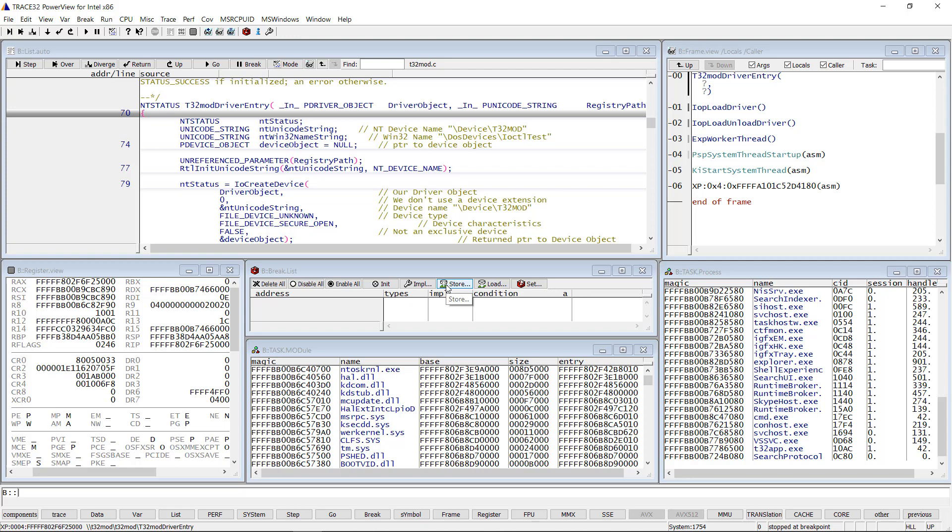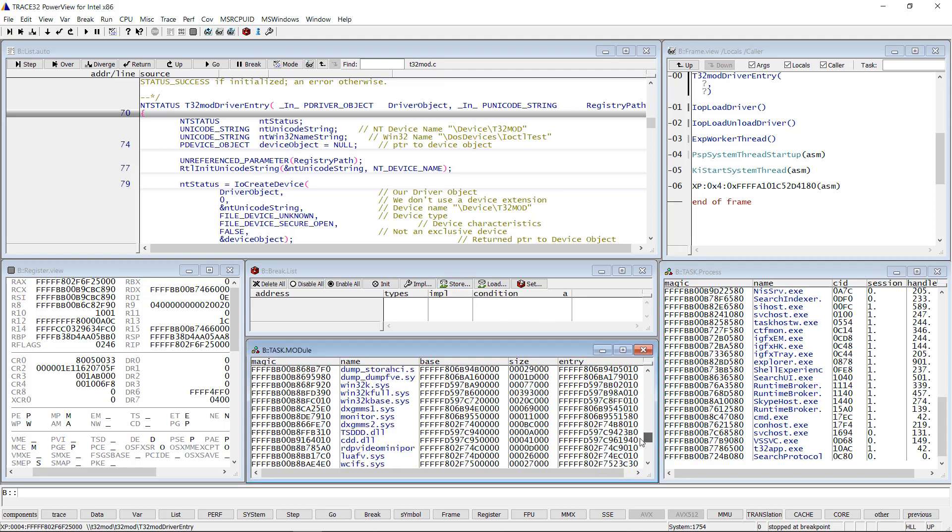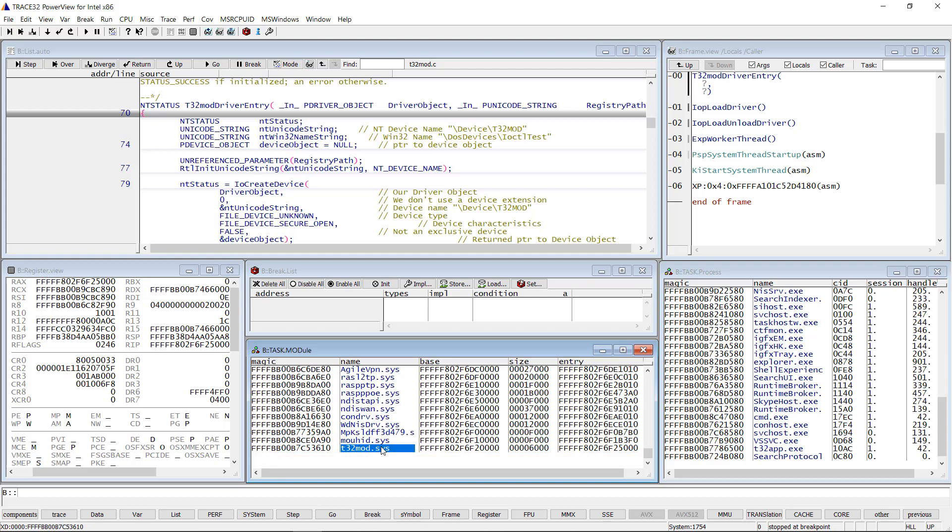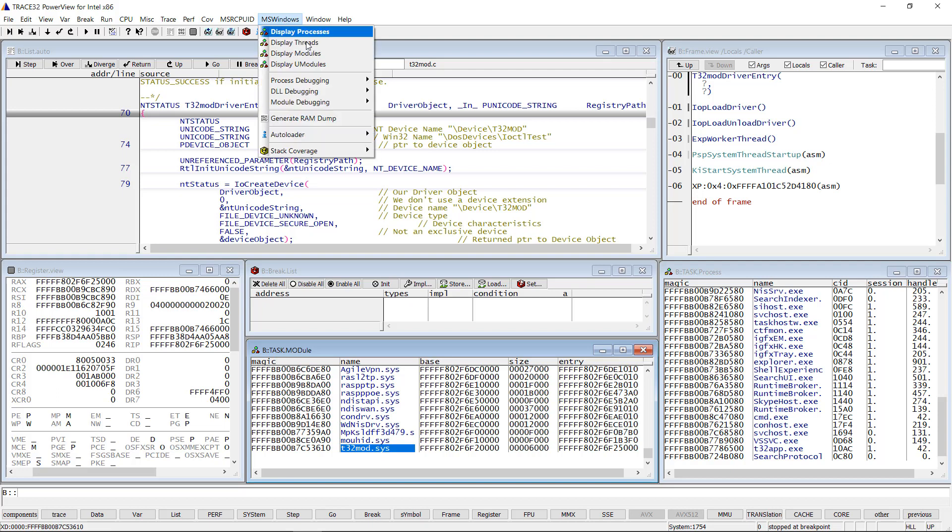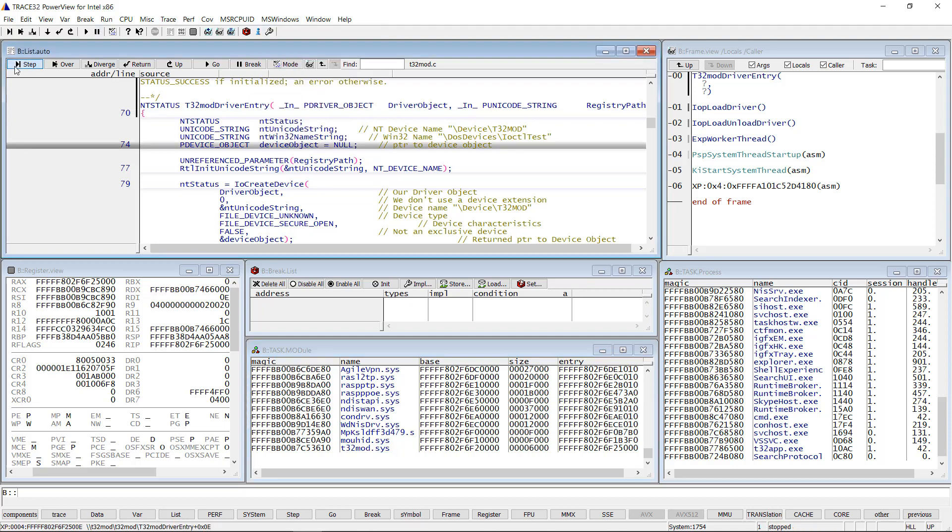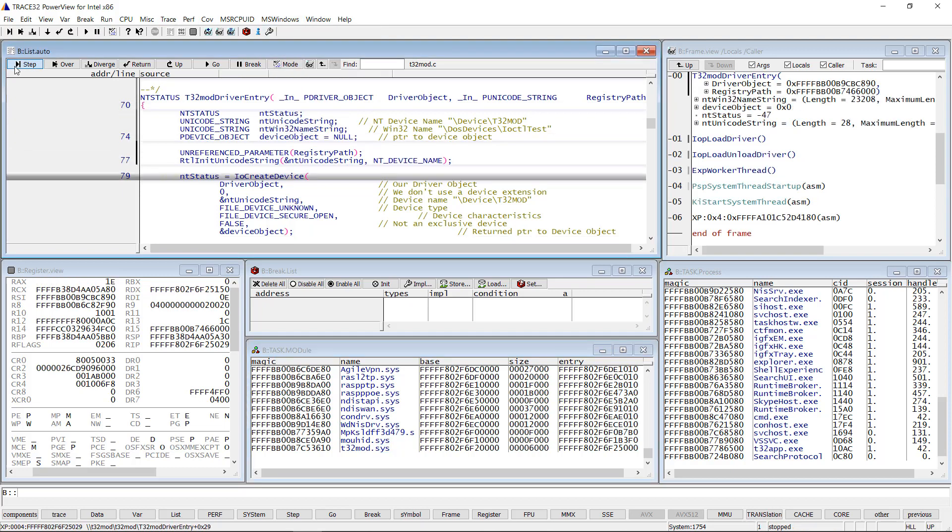The task module window displays the list of loaded Windows modules. Our module should now be listed there. This window can be opened by selecting the MS Windows menu then Display Modules. I can now debug the driver by single stepping.